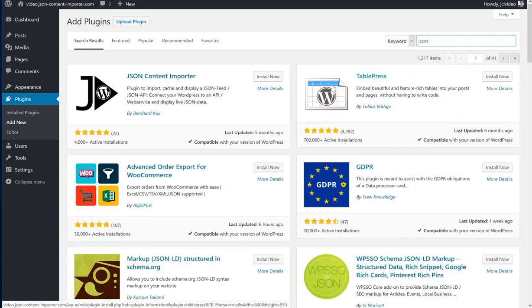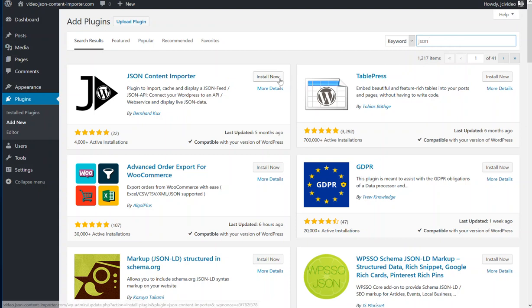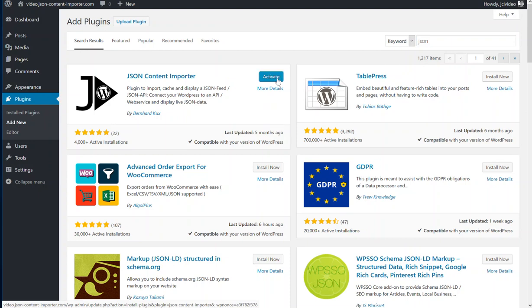Then you get a list of plugins. Just press install now and activate.